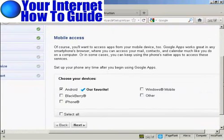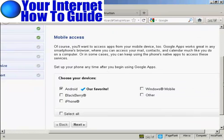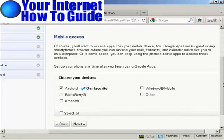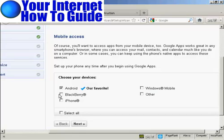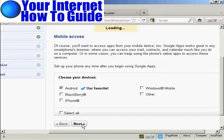Now, there's Mobile Access. And if I want to access applications from a mobile device, I can do that as well. You can have it from Android. And if I had a BlackBerry or an iPhone, I could do that as well. Let's just show you how you do the Android one. I'll click on Next.